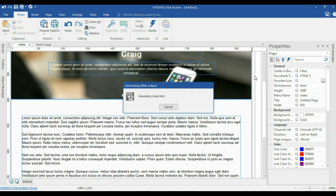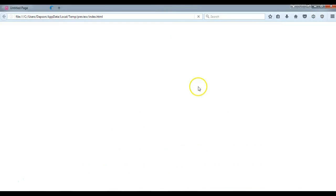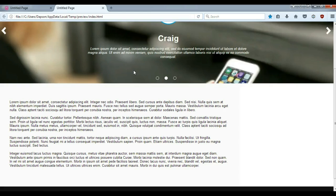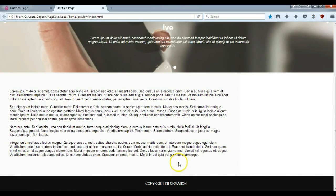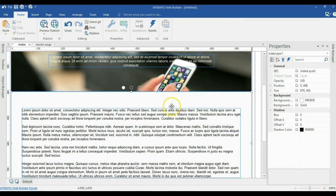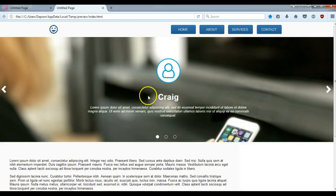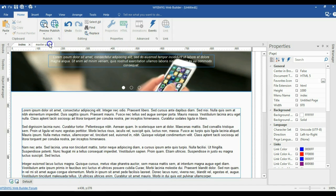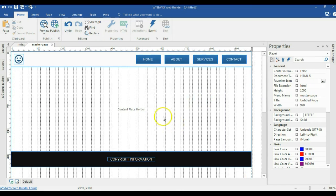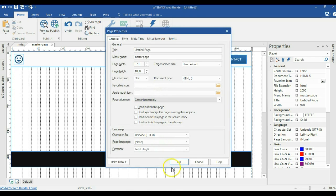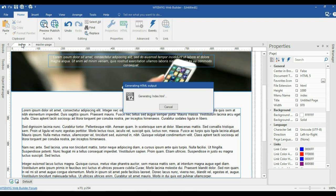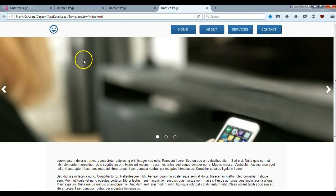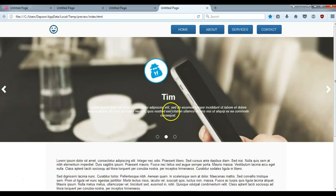Let's go ahead and preview this page in our browser by hitting F5. As you can see, there's an issue — the navigation is aligned to the left-hand side. We'll go back to the project and correct that by double-clicking and setting the alignment to center. We'll preview again. It looks like the issue is from the master page, so we'll come back to the master page, right-click on empty space, go to Page Properties, and set the page alignment to center horizontally. Now let's come back to the index page and preview once more — it's now aligned in the center.